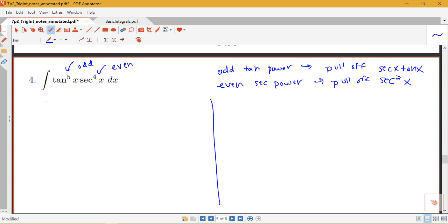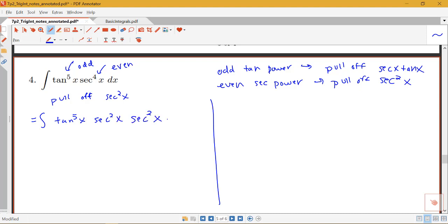On this first side, I'm going to do the pull-off secant squared method. I'm going to take this integral and rewrite it as tangent to the fifth times secant squared x, times secant squared x dx — very similar to what we did with the case where we had an odd power of sine or cosine. When I'm pulling something off, I'm going to save that to be part of my du.